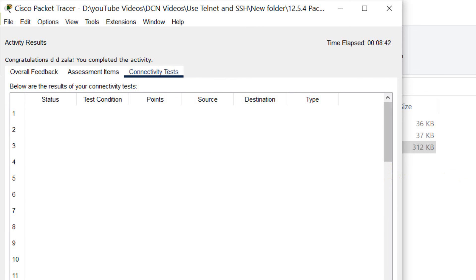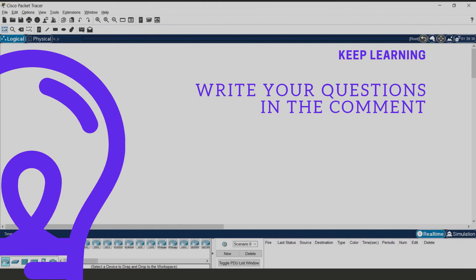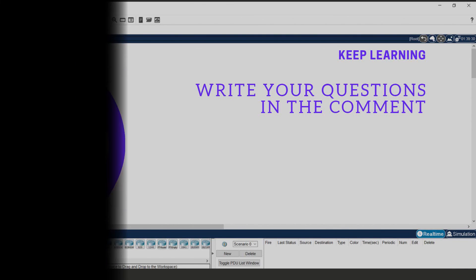So that's it. You can do the practice. Thank you. Hope you like my video. If you have any question or doubt, please write down in the comment. We will meet in the next session. Thank you. Bye-bye.